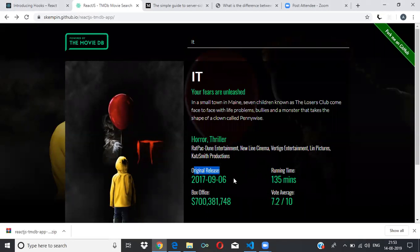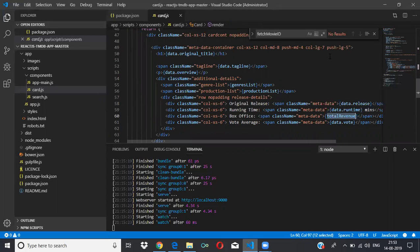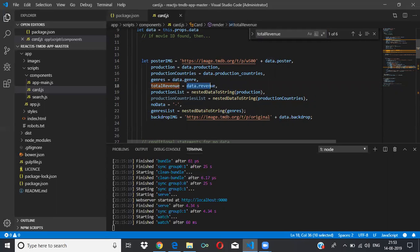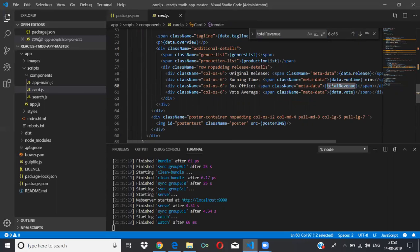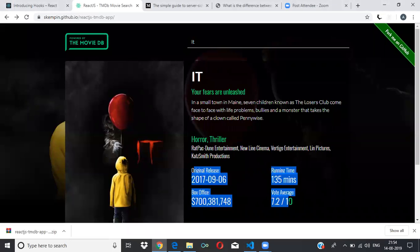So you will have the release value, runtime value, total votes, and total revenue here. Total revenue is 'data.revenue'. They have stored it in a variable because they need to do some calculation, but you can also write it directly as 'data.revenue'. These are all calculated and displayed here.